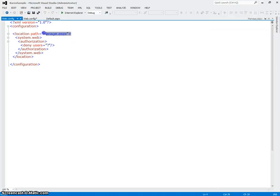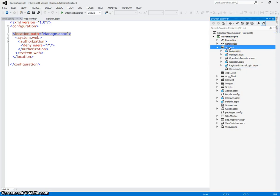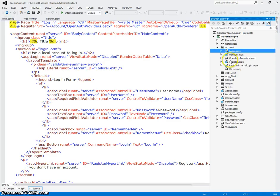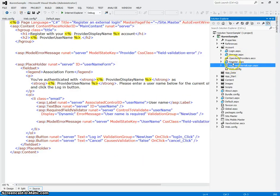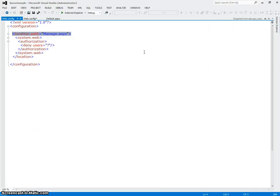Now this is how you can restrict a single file in that folder, in this case account. And what that means is that users can look at login, register, register external, and the rest of these files without logging in.